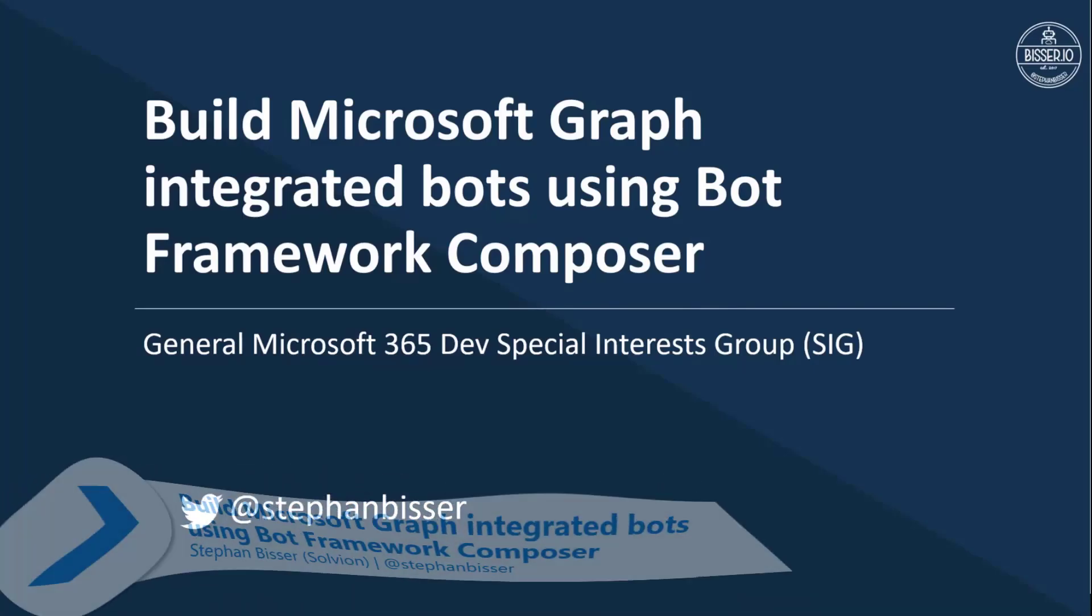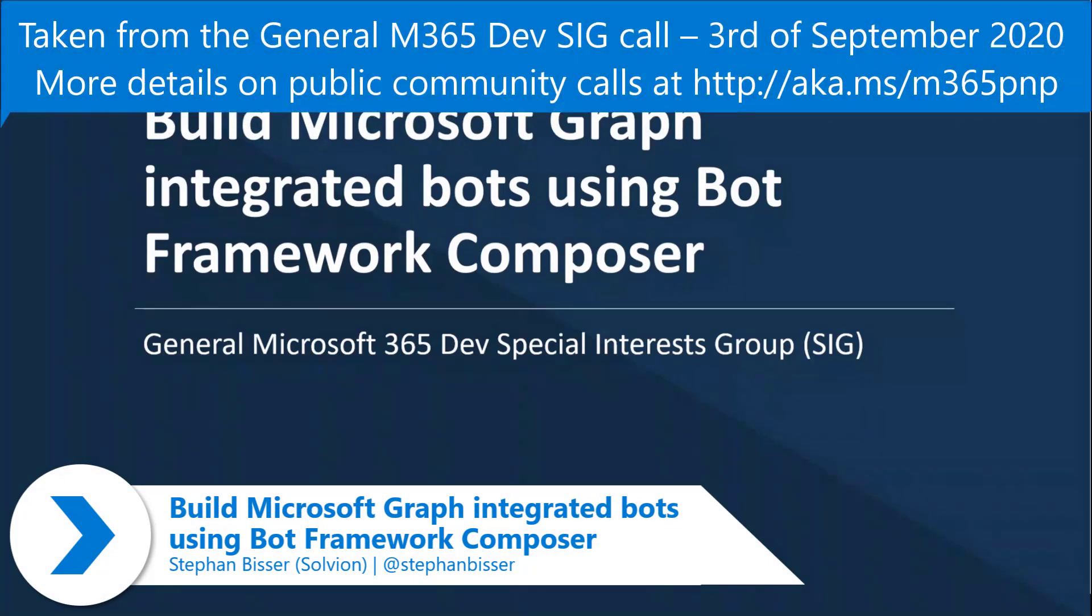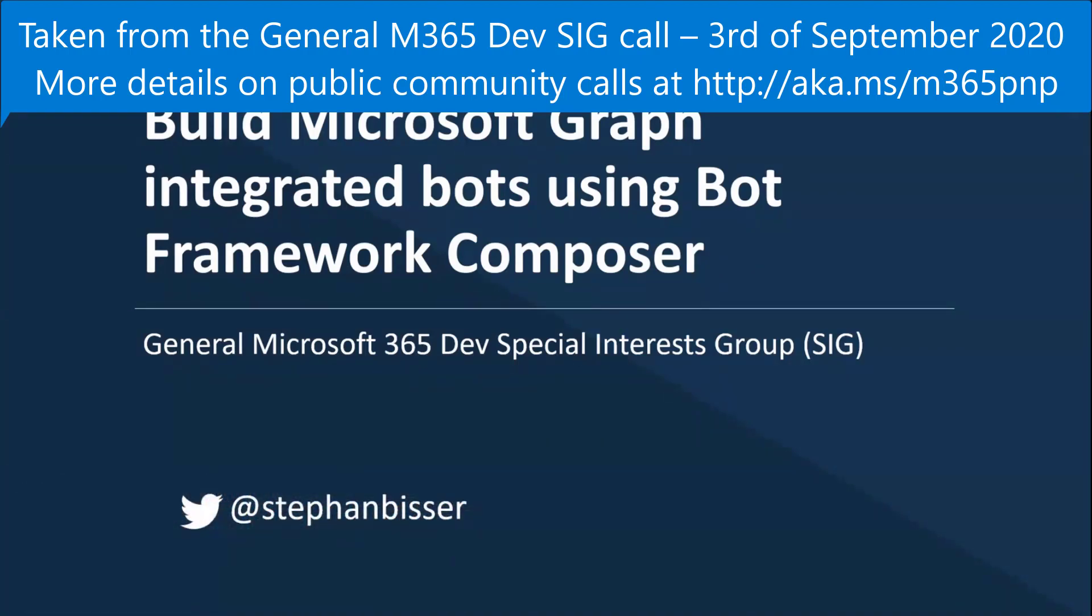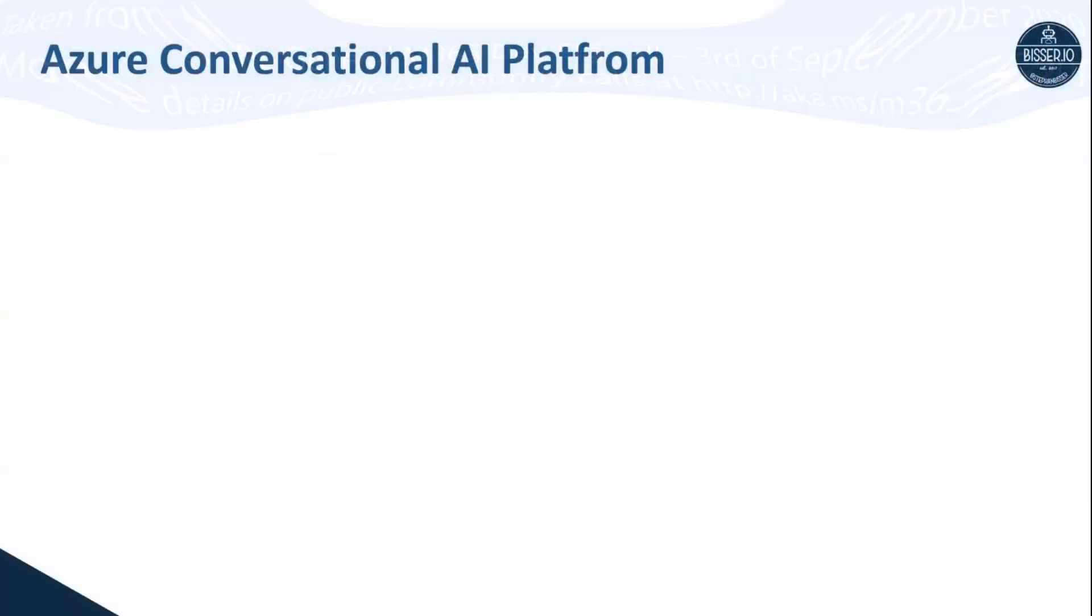I've been on the community call, I guess it was a couple of weeks ago, where I demonstrated what Bot Framework Composer actually is. So if anyone of you was on that specific call, you might see some slides which are familiar to you, but just to set the stage a bit.